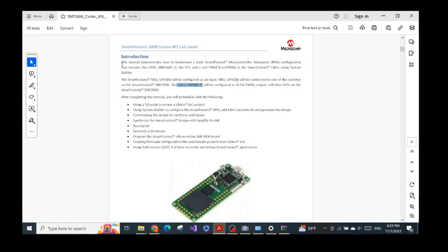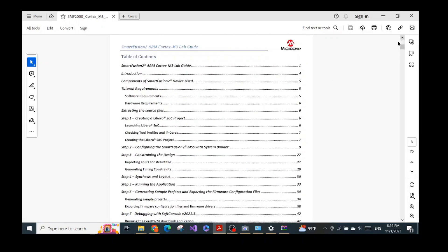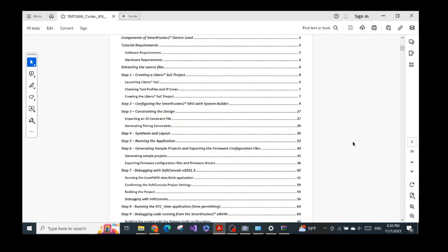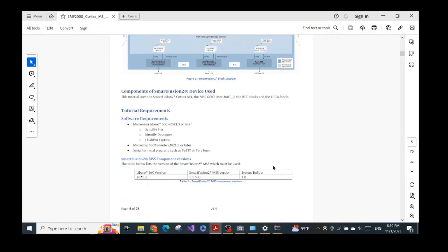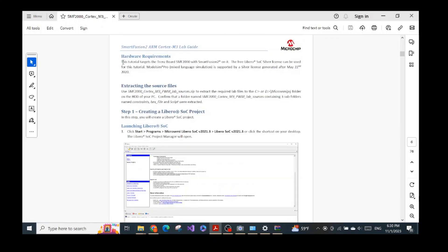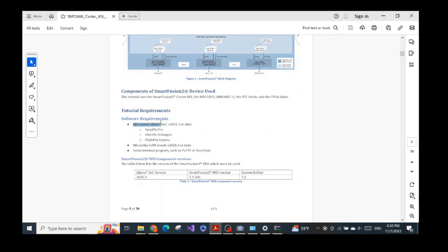In this video I will go through steps 1 through 5 to show what the lab aims to introduce. First, let's check whether we have everything needed. If you go to the tutorial requirements in the lab instruction, you will find two categories — software and hardware. For software, we need to install the Microchip Libero System-on-Chip. We already did that in the first video — I showed how to download it and activate the free license.